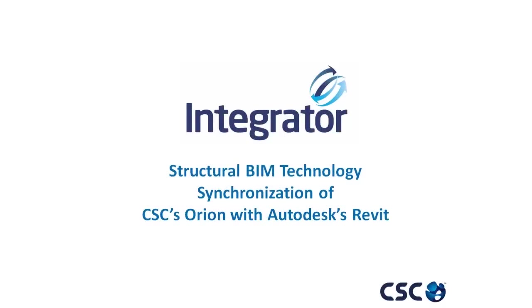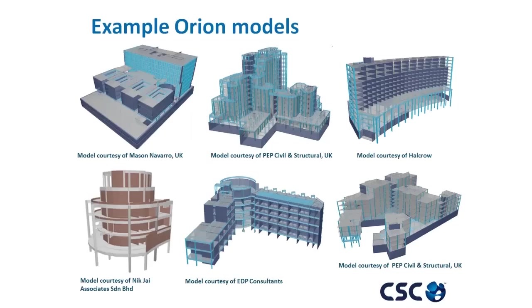Welcome to this presentation on the latest structural BIM technology for CSC's Orion version 17 and Autodesk's Revit 2013. Orion is a BIM modeling solution for the code compliant design of concrete structures.